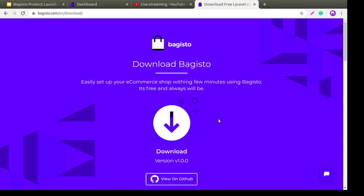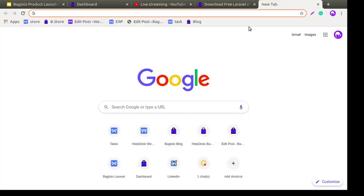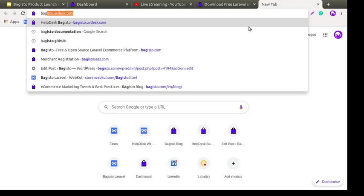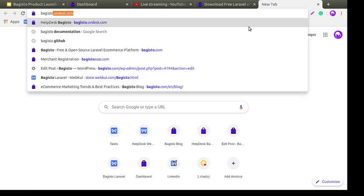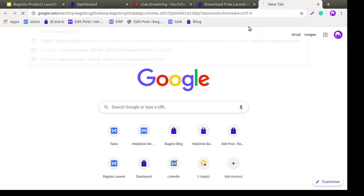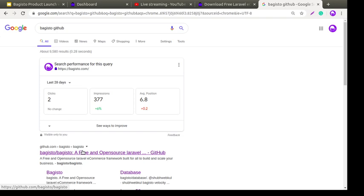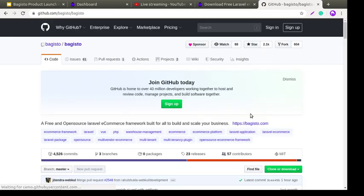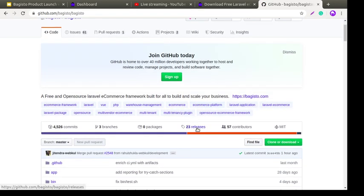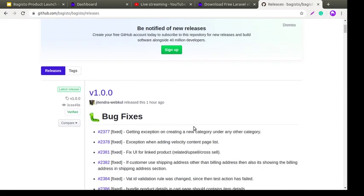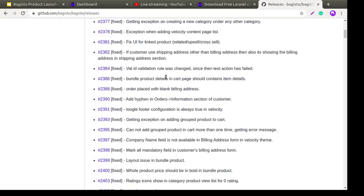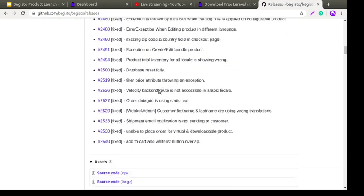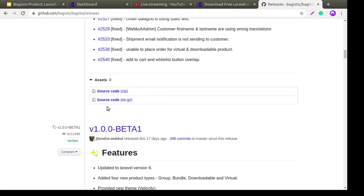Here you can download the latest stable version of Bagisto which is 1.0.0. Not only from the Bagisto website — you can also get this file from the Bagisto GitHub repository page. Just type 'Bagisto' and 'GitHub' in Google. As you can see, just one hour ago we released our mega version 1.0.0 and from there you can get the zip file.